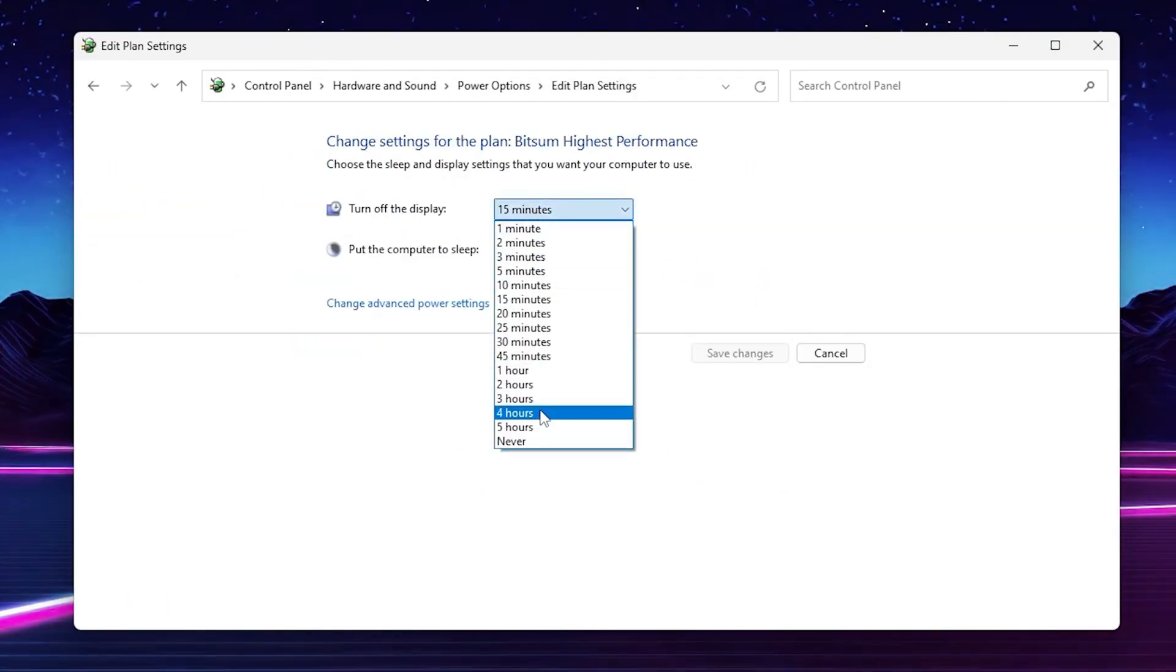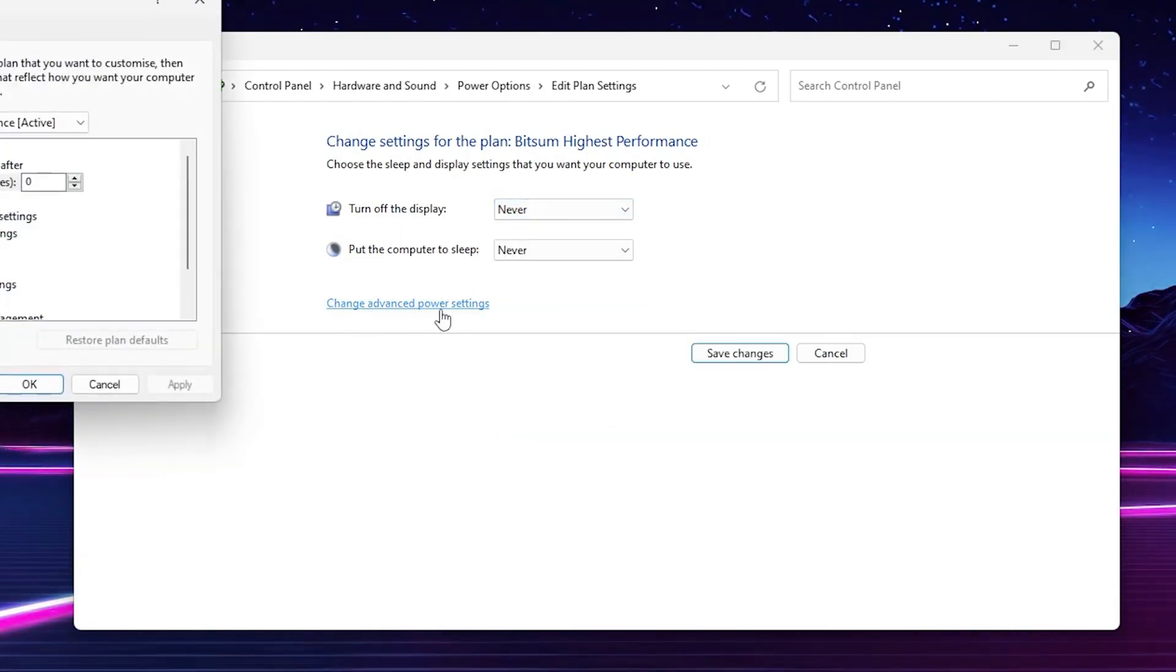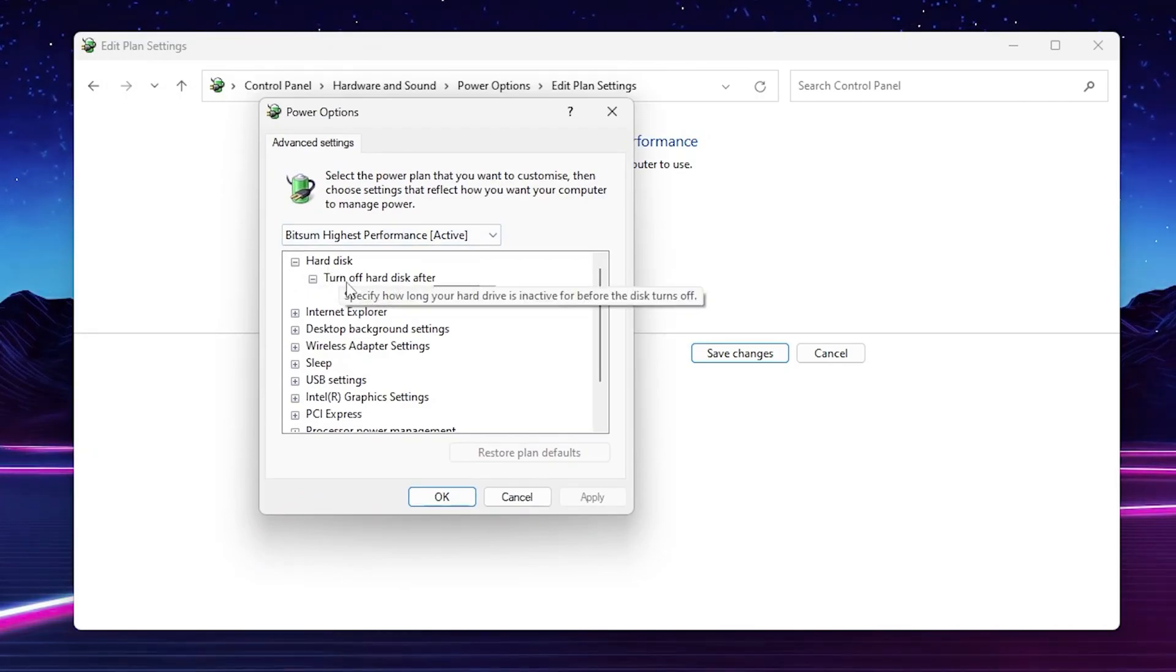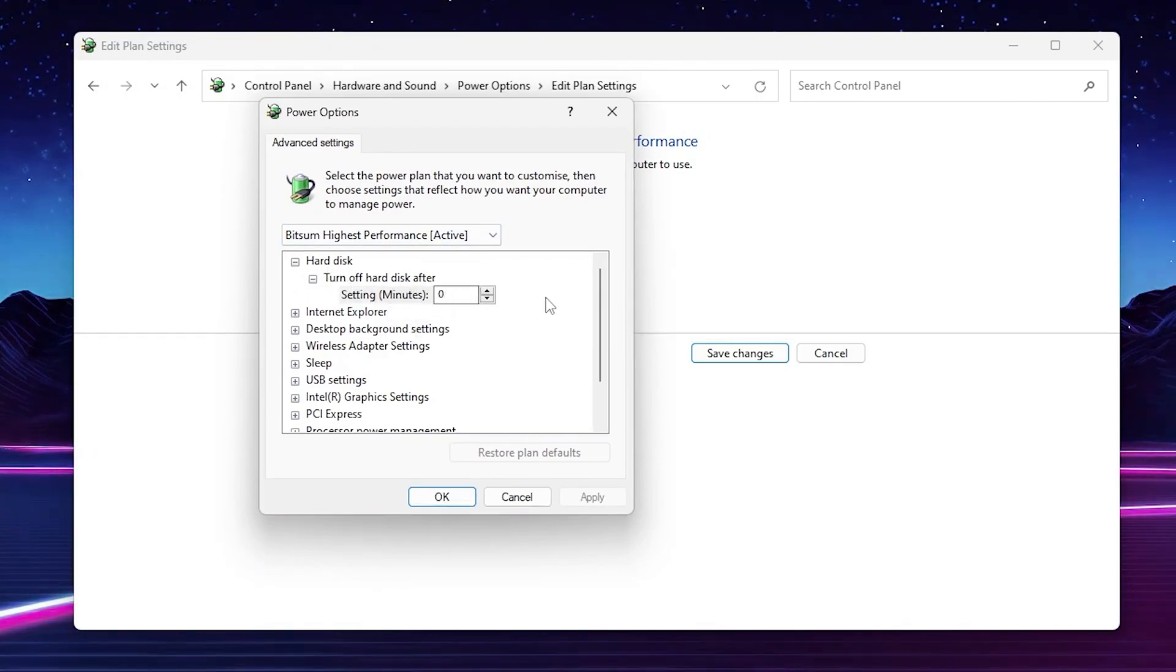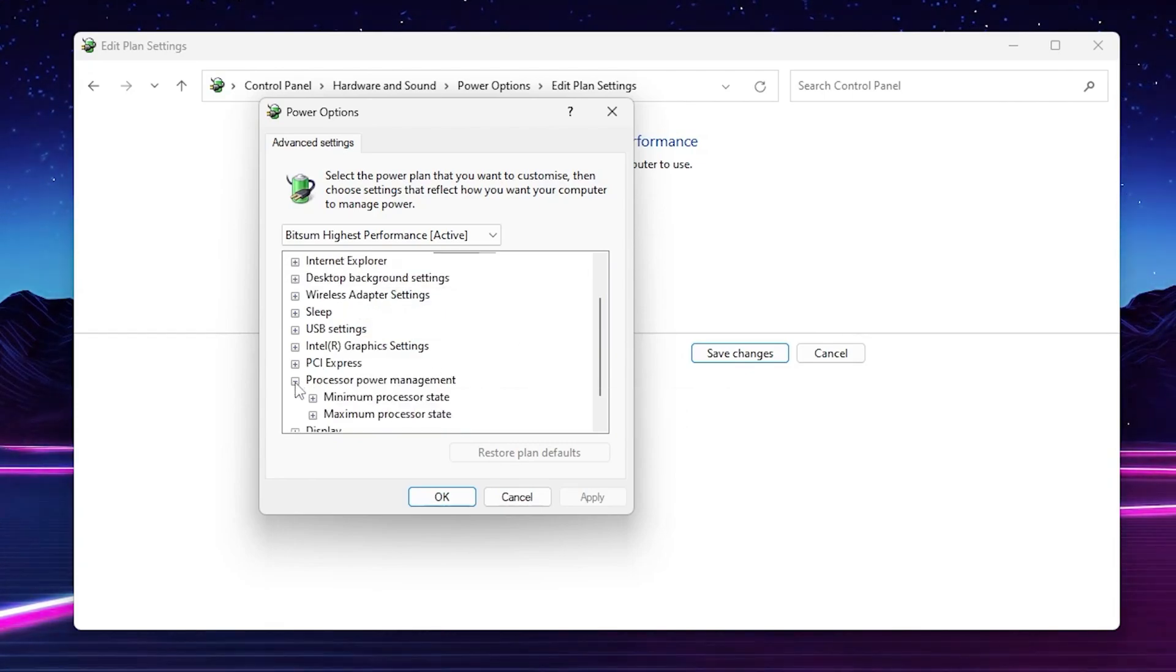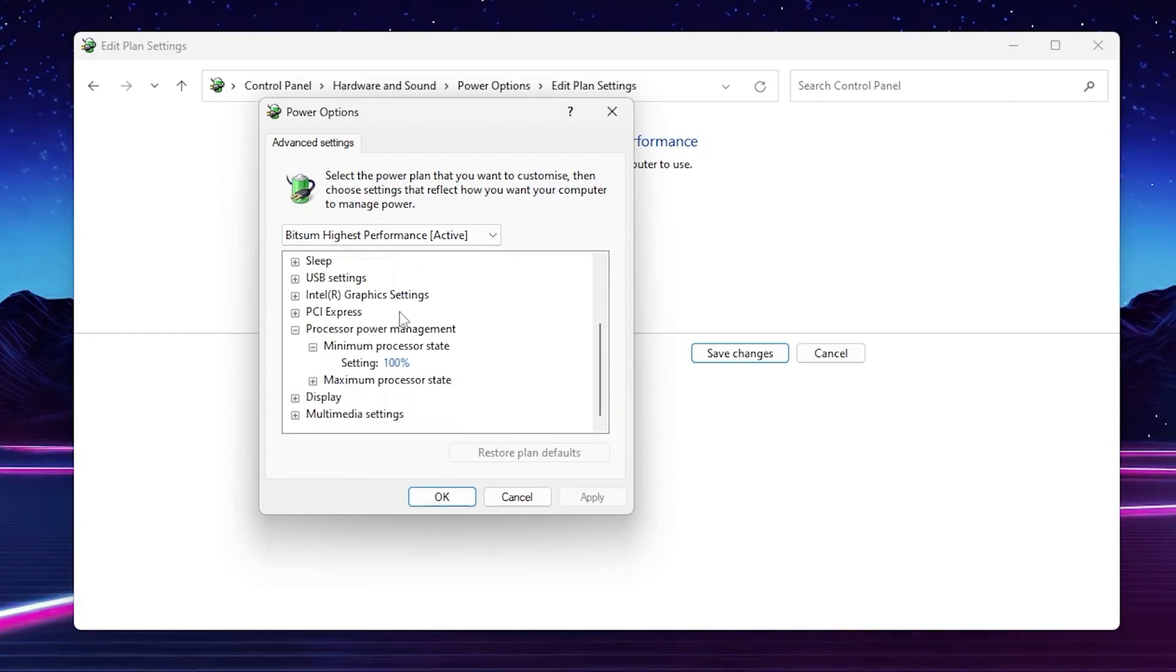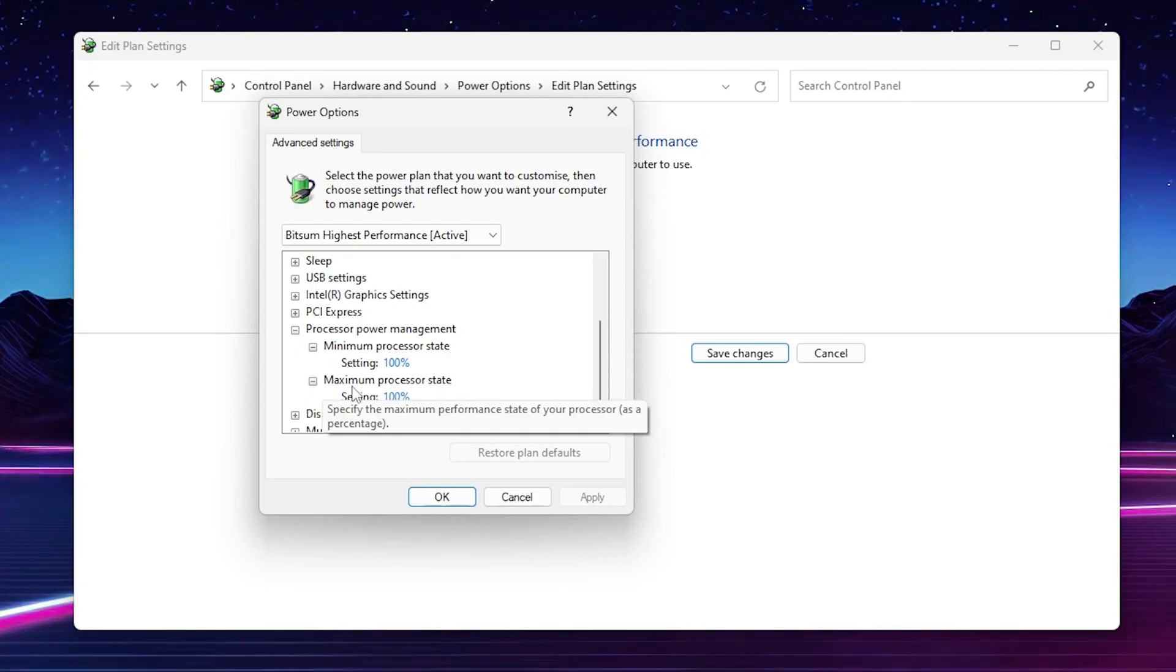Go to change advanced power settings. On the very first step, go to hard disk option, go to turn off hard disk after and set it to zero. After that scroll down, go to processor power management, click the expand button, go to minimum processor state, set it to 100%. Scroll down, go to maximum processor state and also set it to 100%. After applying all the settings, hit apply, click OK and close.